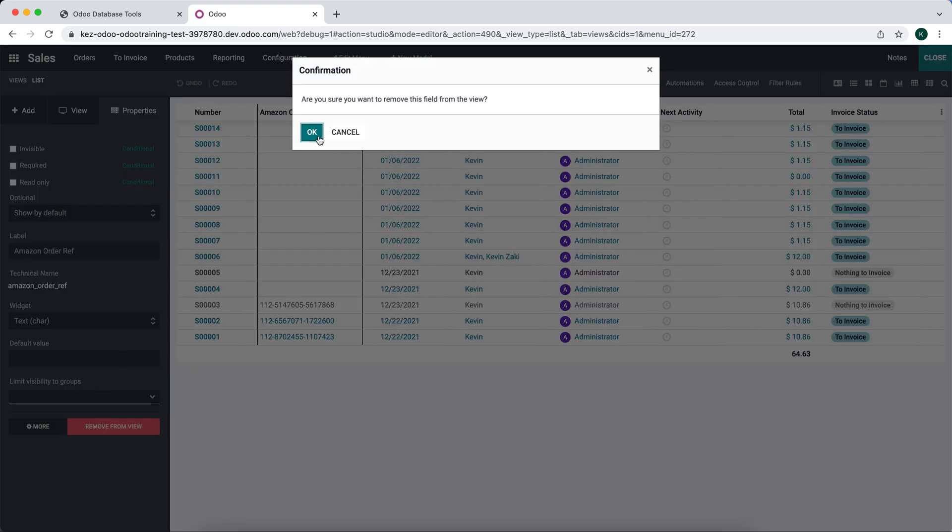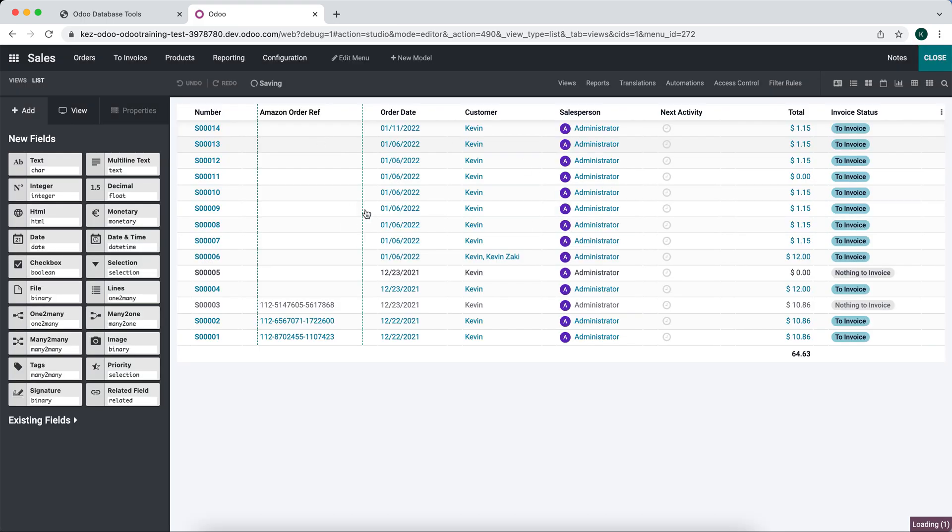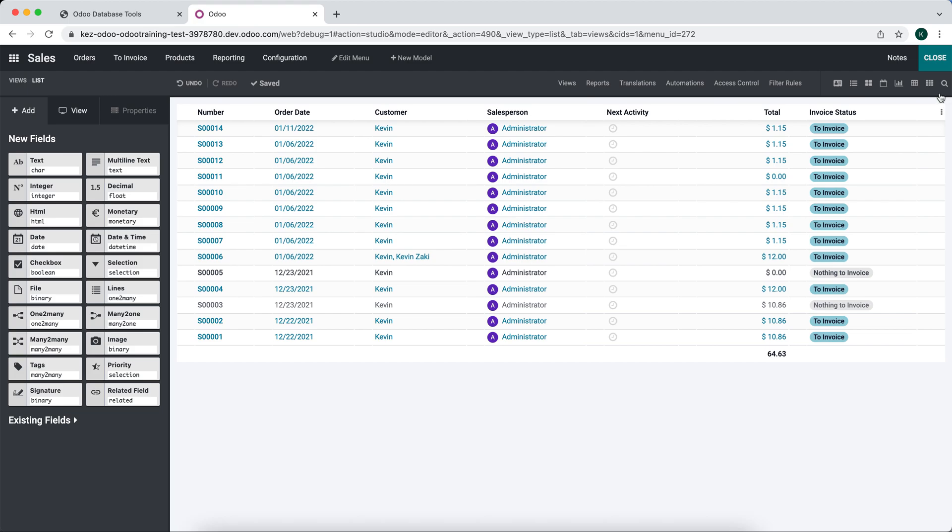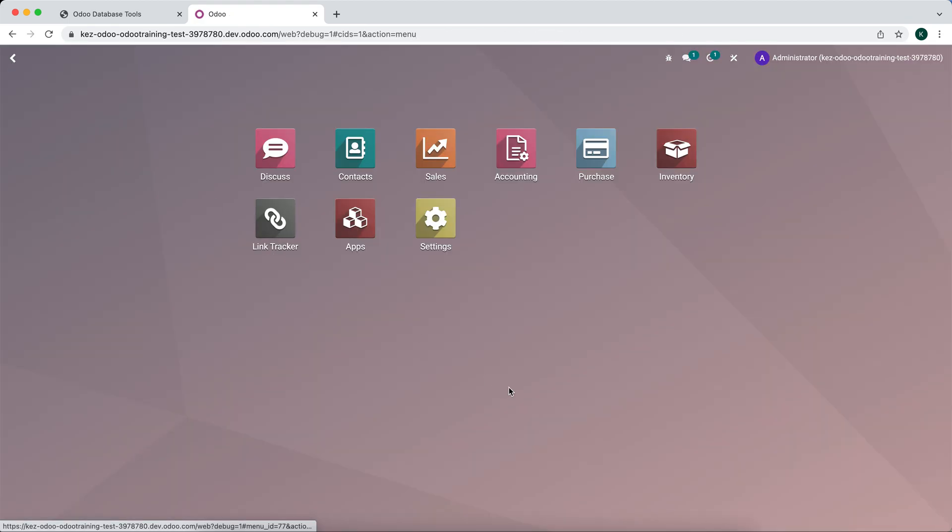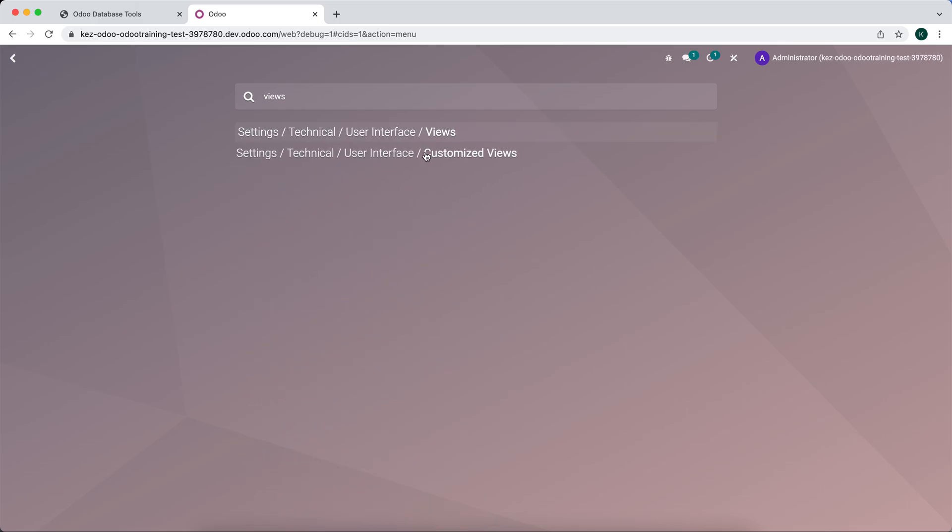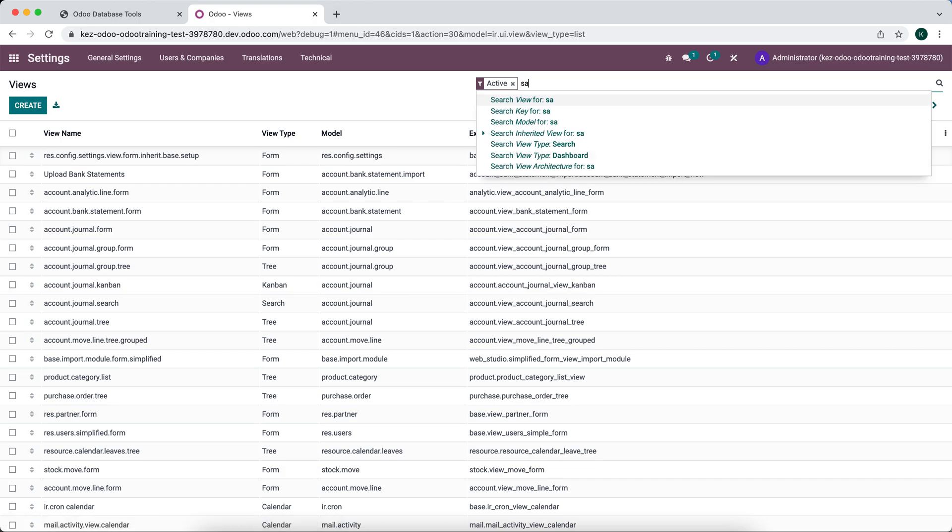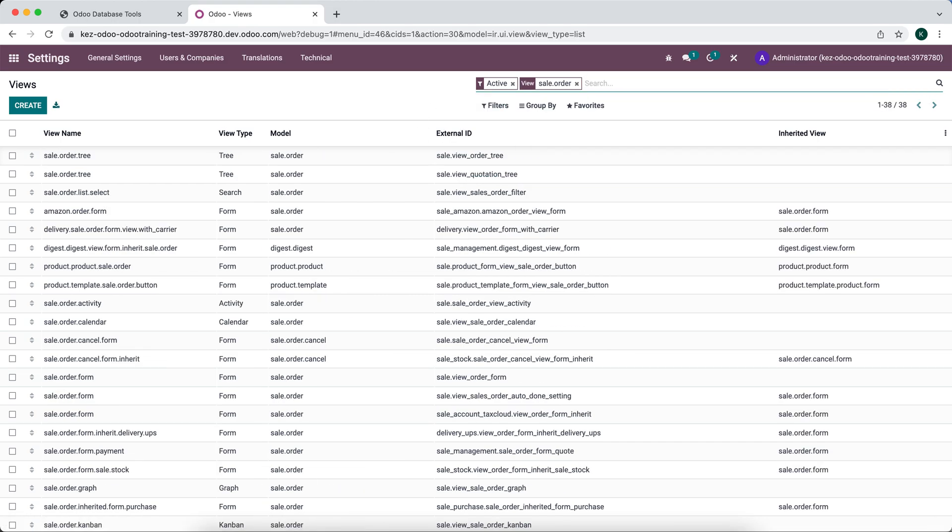We're going to go into our views, into user interface views. We're going to look for sale.order, and we're going to look for this tree view right here for sale.order.